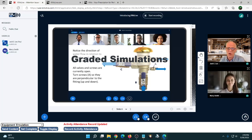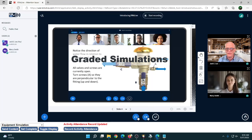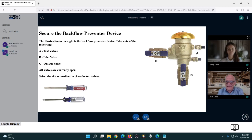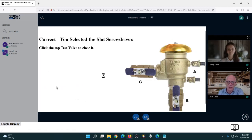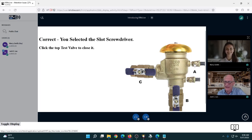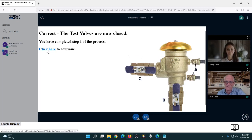On the student side, Marcy has the simulation on her screen. She's being asked to complete a procedure — this is just one element of a longer simulation. The first thing she's supposed to do is select the right screwdriver. She selects the slot screwdriver — the system records a score as she goes. Next, she's supposed to close the top test valve, closes it, and completes step one of the process.